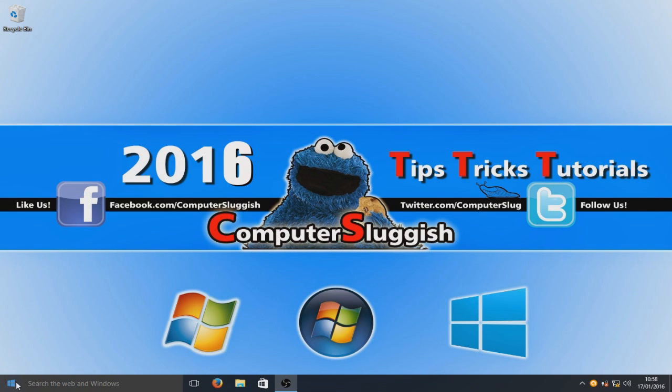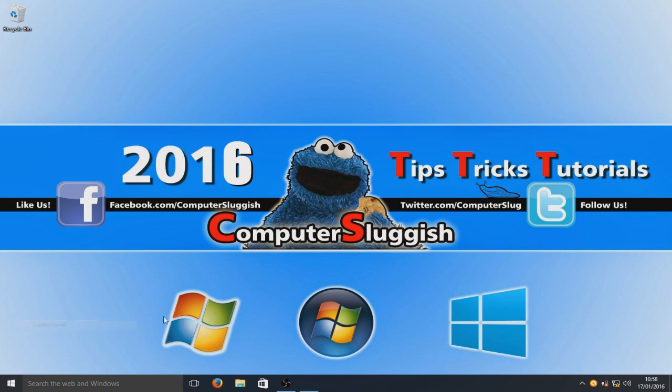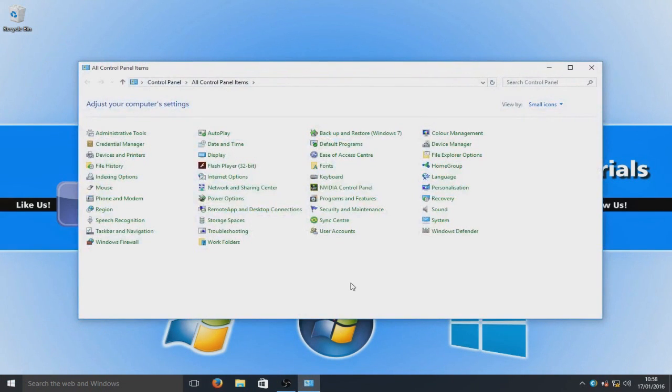We're going to right click down in the bottom left hand corner here on Windows 10 and we're going to bring up the control panel. If you're using Windows 7 or anything else, then obviously go to your control panel.